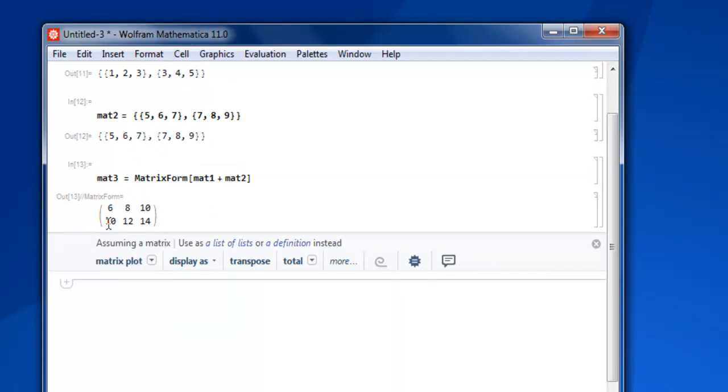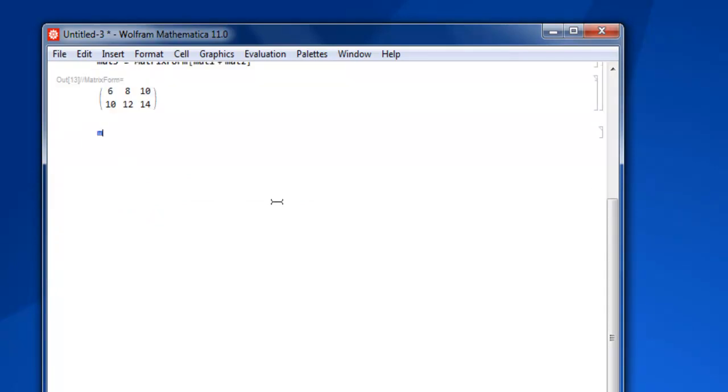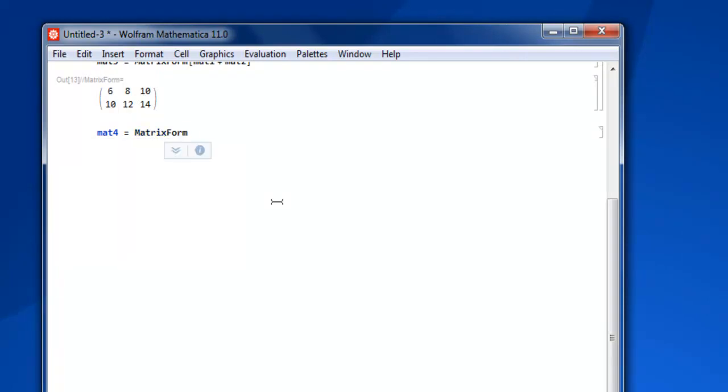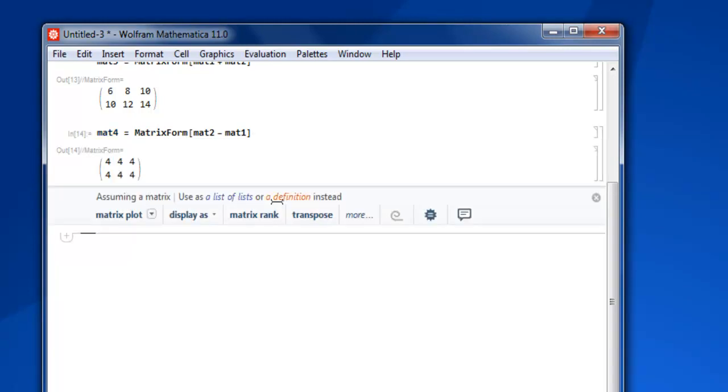Then 8 plus 4 is 12, 5 plus 9 is 14. Similarly, let's say I want to do subtraction. I will call MatrixForm and then mat2 minus mat1, close square bracket, Shift+Enter, and we have our result.